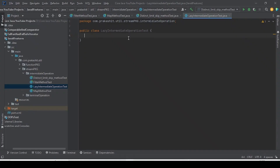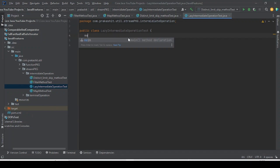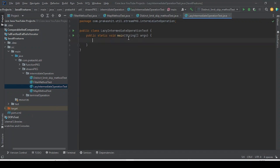But let me tell you one thing. Until and unless we call a terminal operation, the intermediate operations are not going to be invoked. Let me write the code to justify that intermediate operations are lazy.